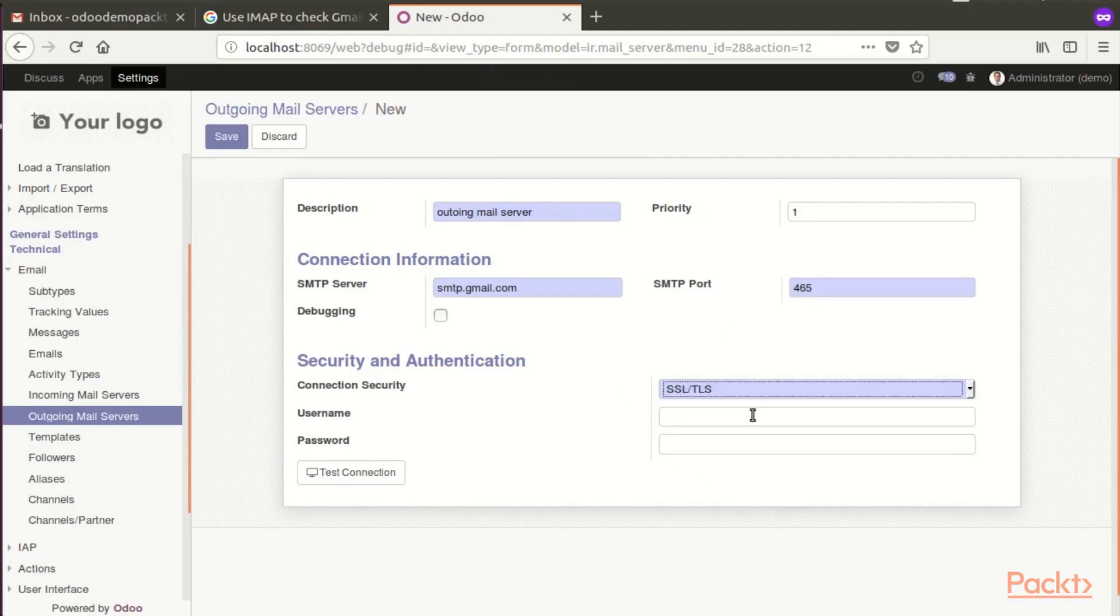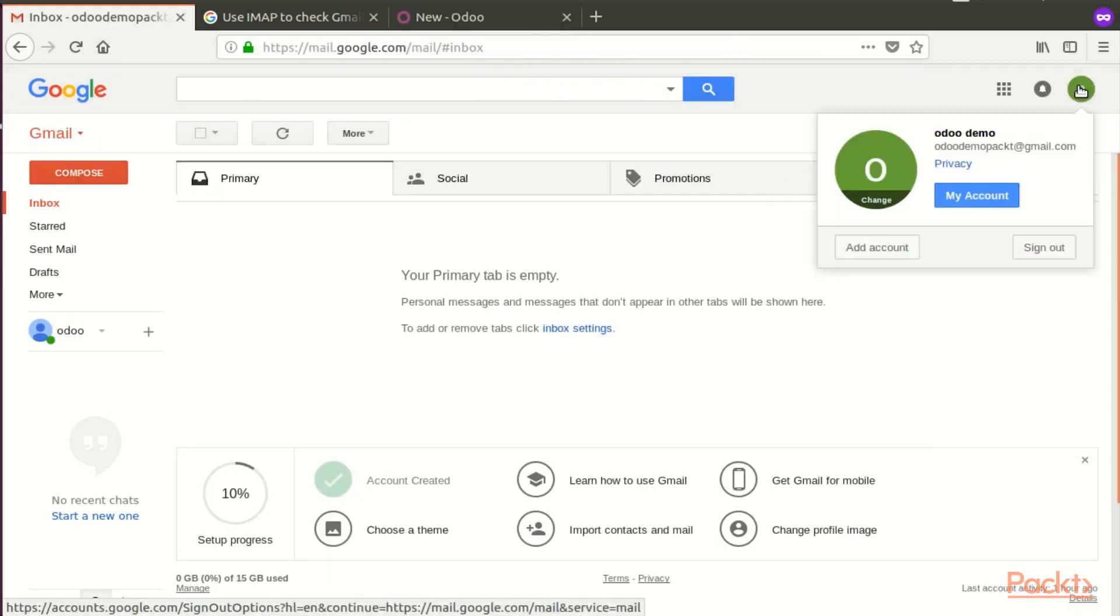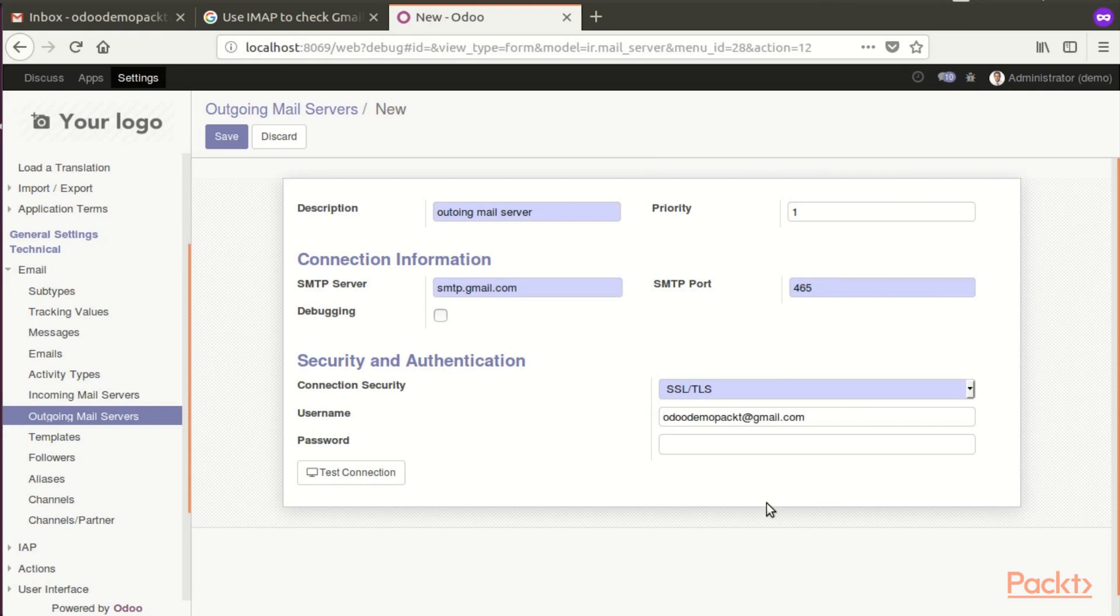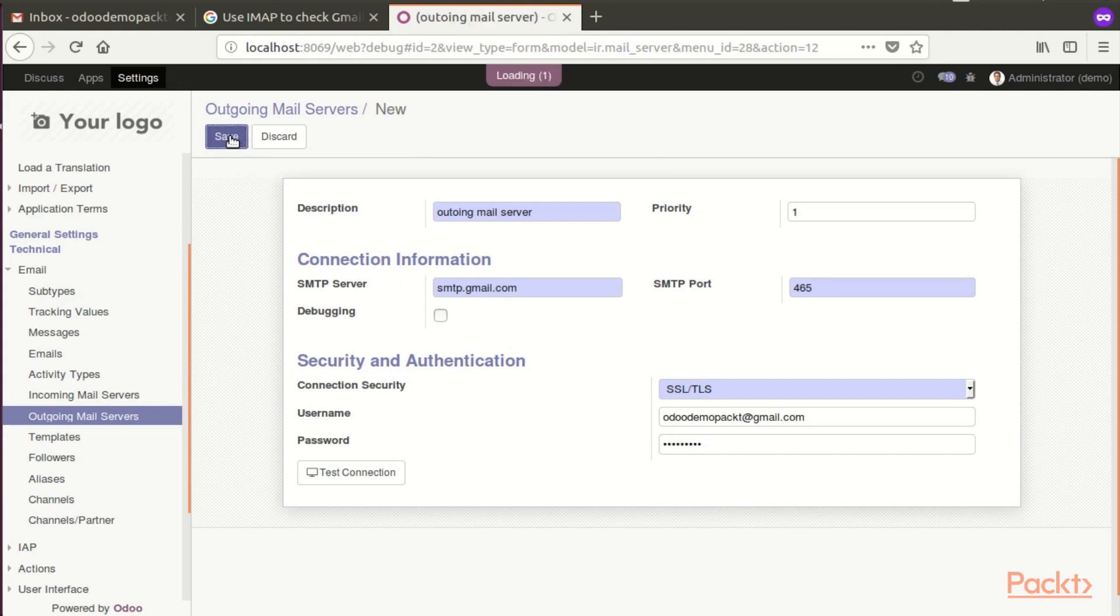And our username and password. Our username is OdooDemoPact at gmail.com. I'm going to enter the password and save the outgoing mail server.